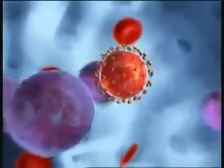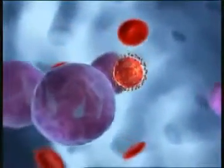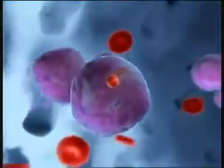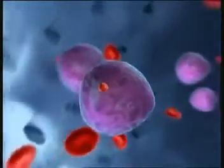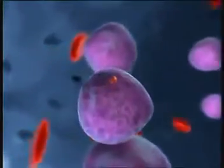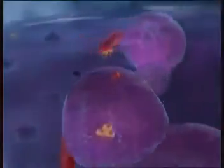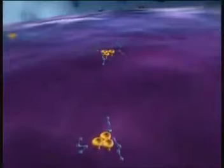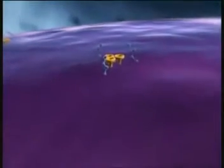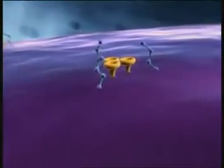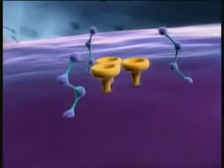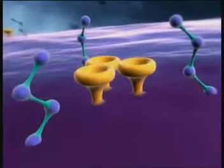Step 1 is the infection of a suitable host cell, such as a CD4 positive T lymphocyte. Entry of HIV into the cell requires the presence of certain receptors on the cell surface: CD4 receptors and coreceptors, such as CCR5 or CXCR4.